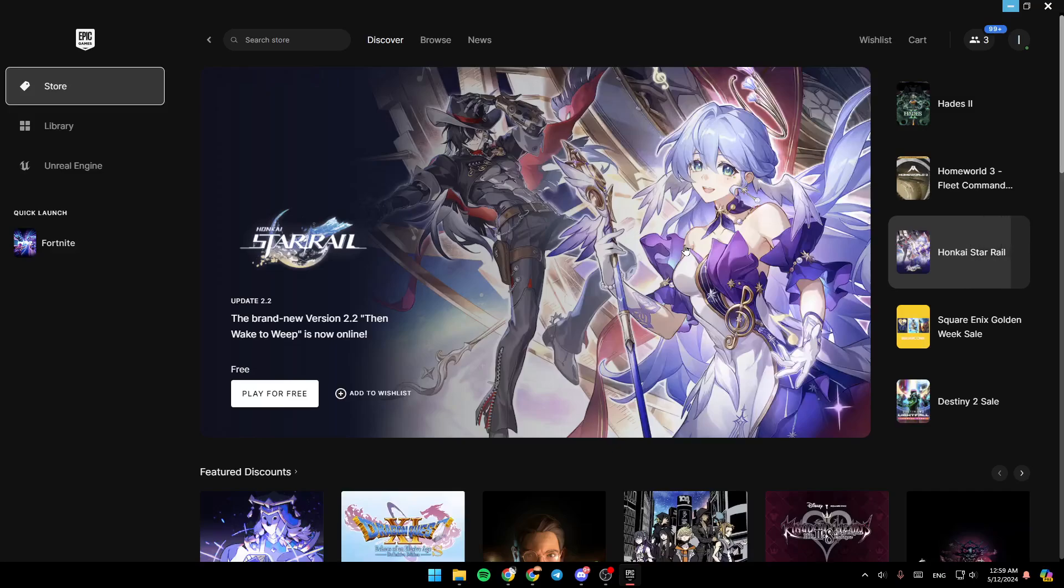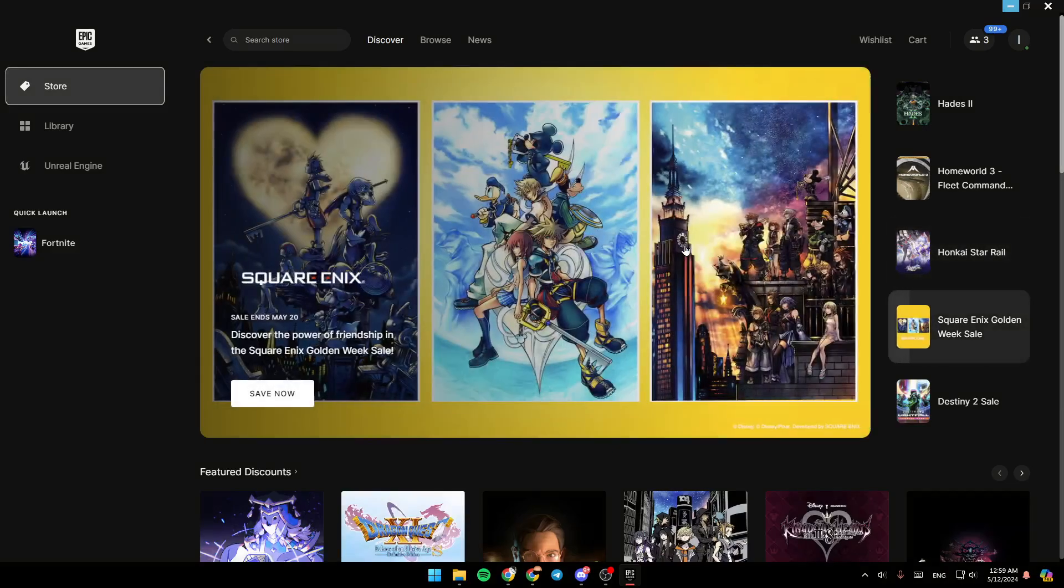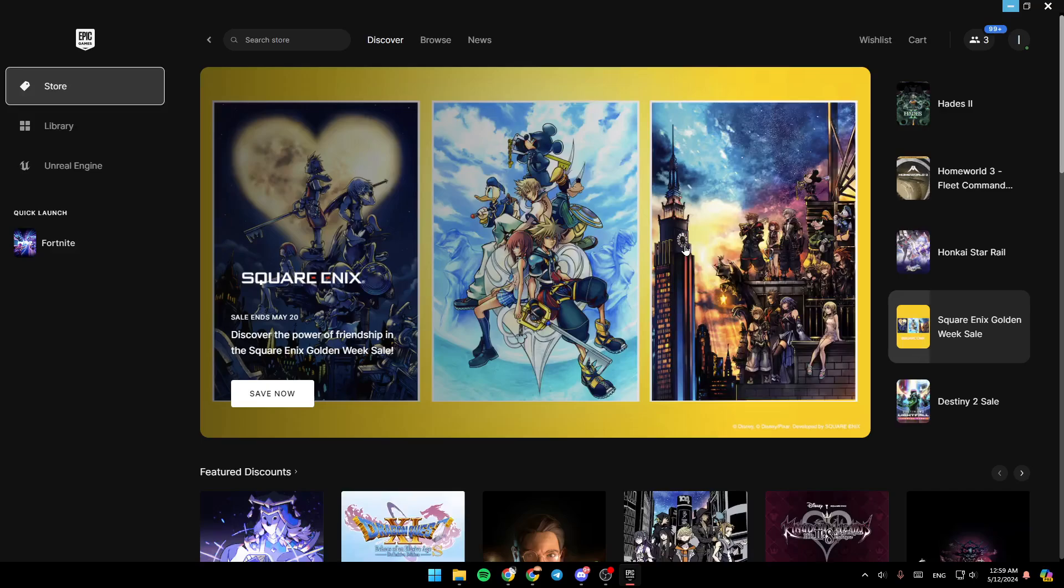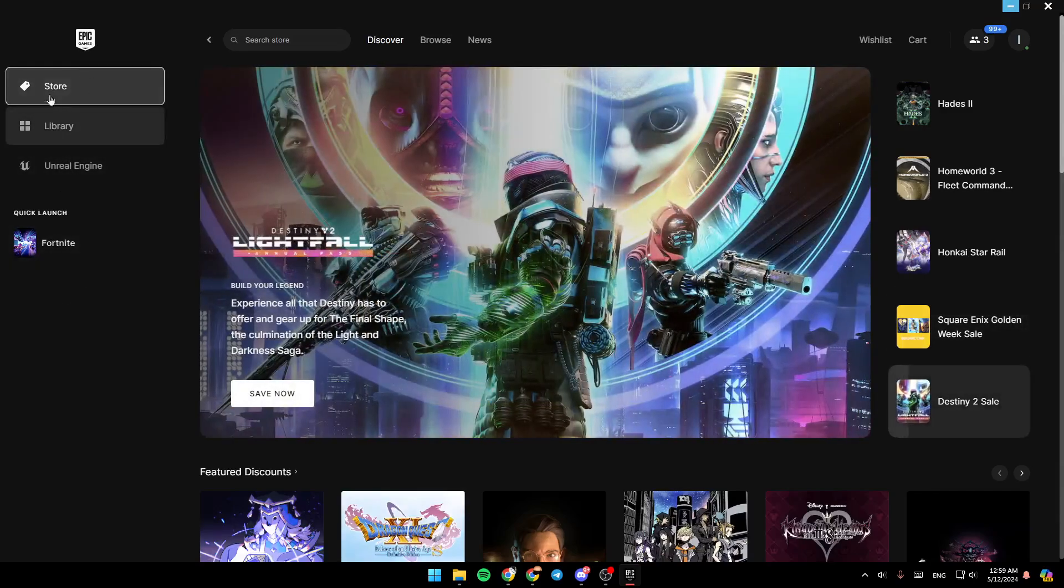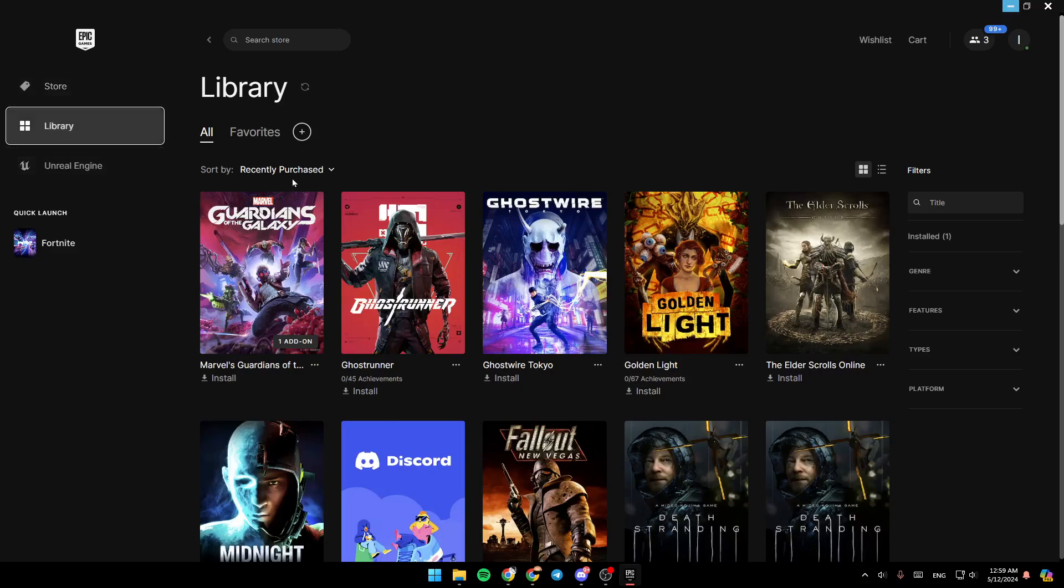As you can see, I'm right now in Epic Games Launcher, and this is how the homepage looks like. So right here in the left side of your screen, you're going to find all of the sections. There is a store section, library, Unreal Engine, and here you're going to find the quick launch option.